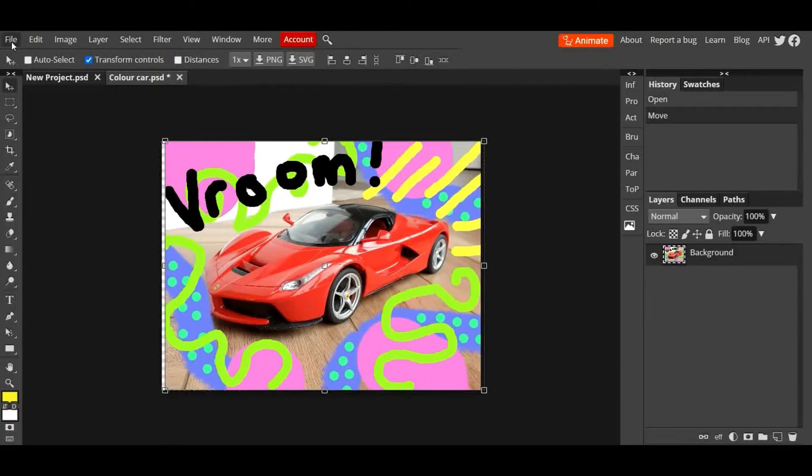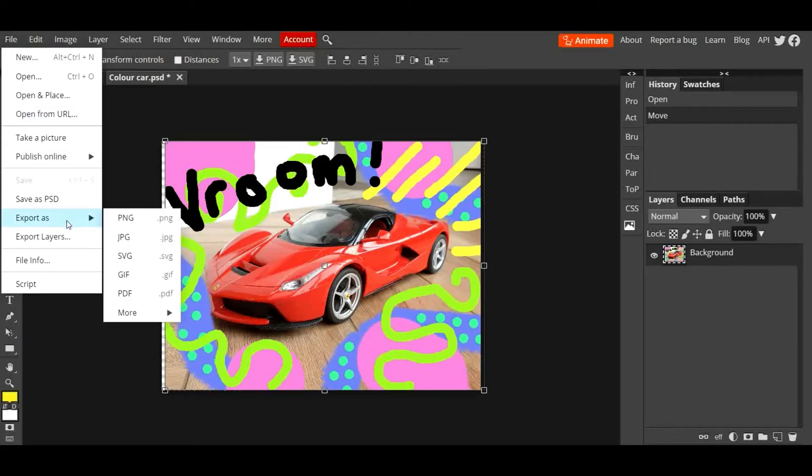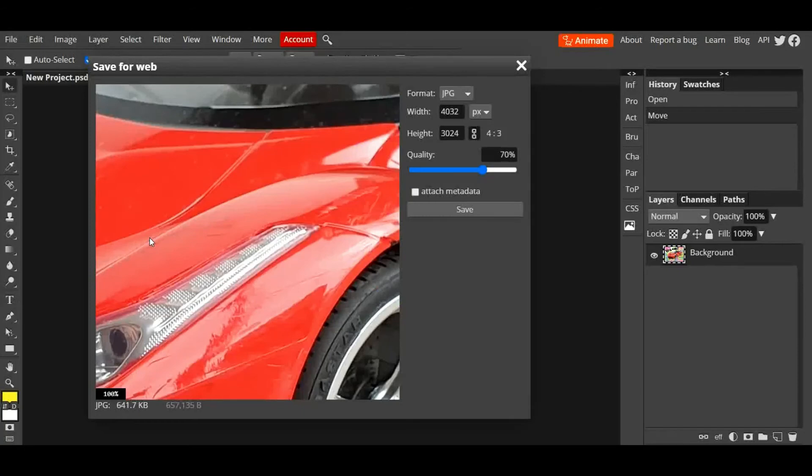you go to File, Export as, and you can use a lot of different options in there. I usually use JPEG - that just saves it as an image. Okay, click on that and you'll get these options.